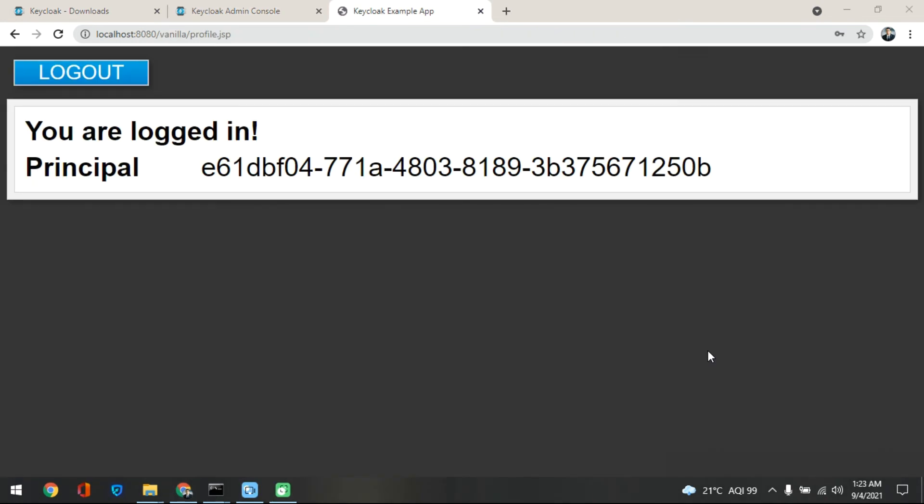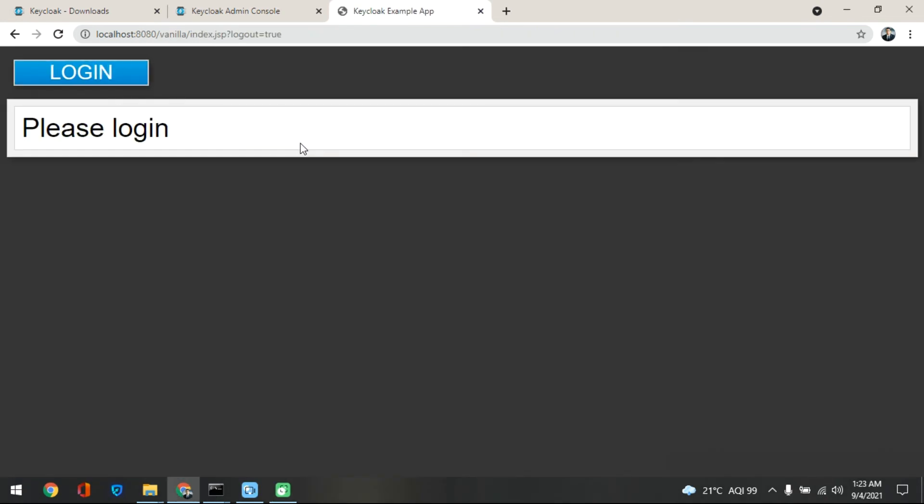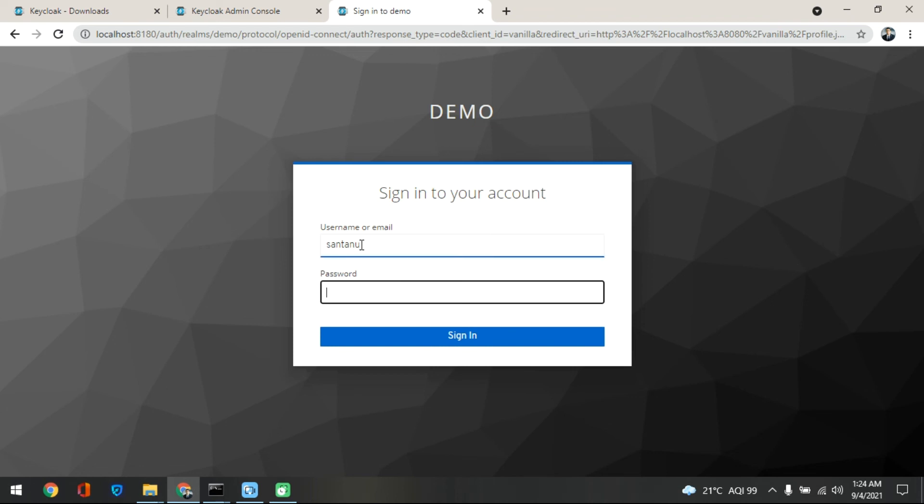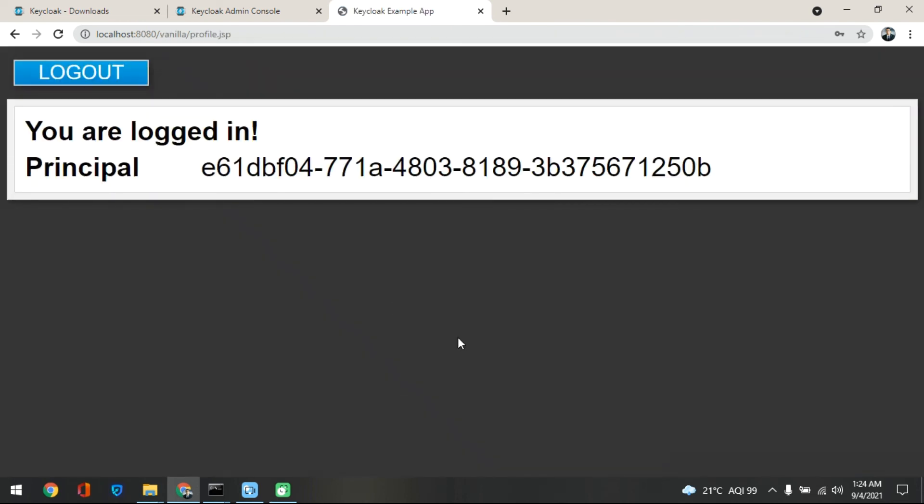And one last thing to remember is, I hope you have observed this, so we are in localhost 8080 when we are opening the vanilla application. When you click on the login you can see that it is redirecting to 8180 which is the authentication module. And then when we are providing our username and password, what is happening after signing in, it is again going back to your actual application.